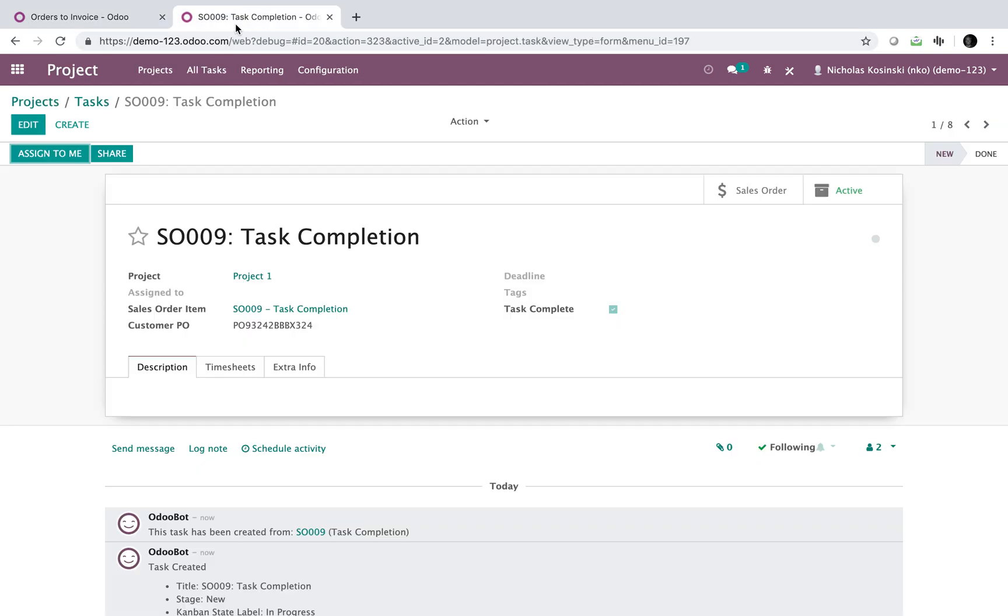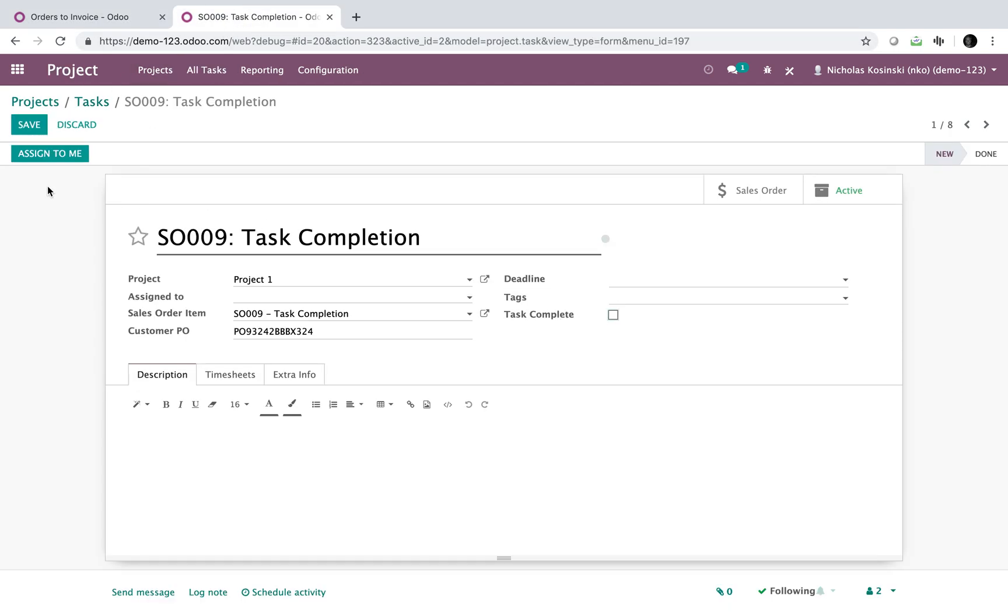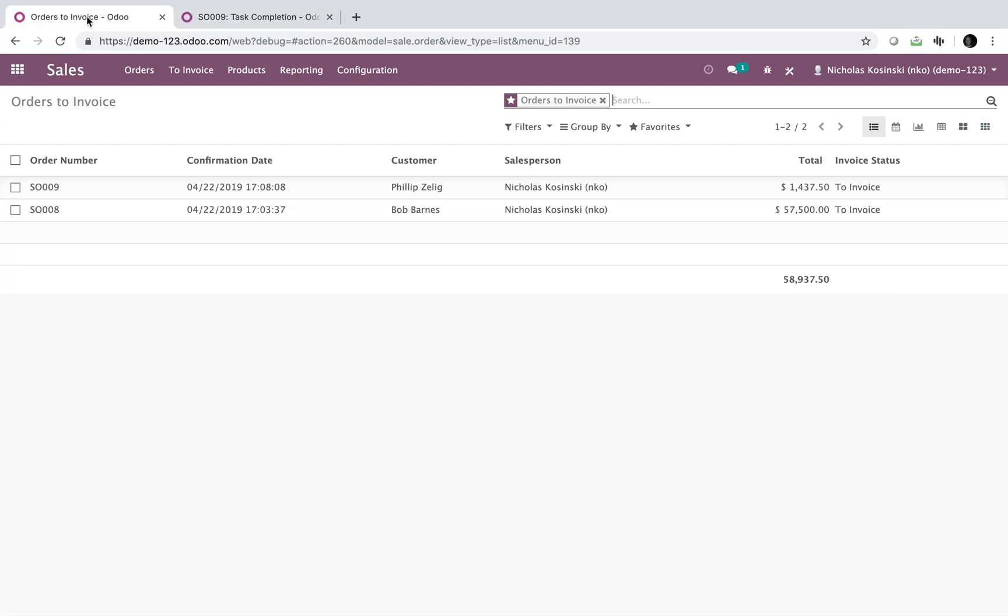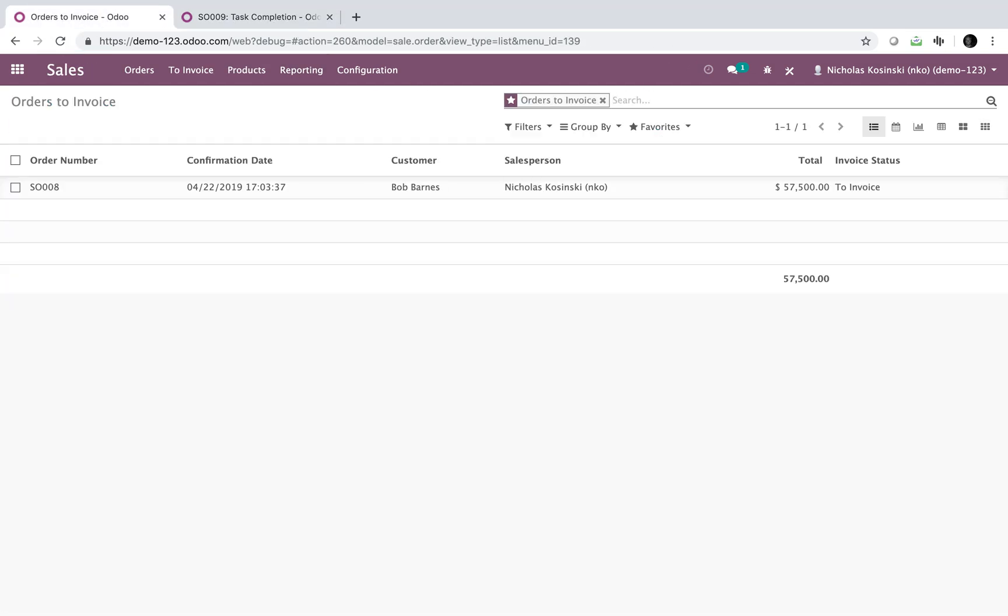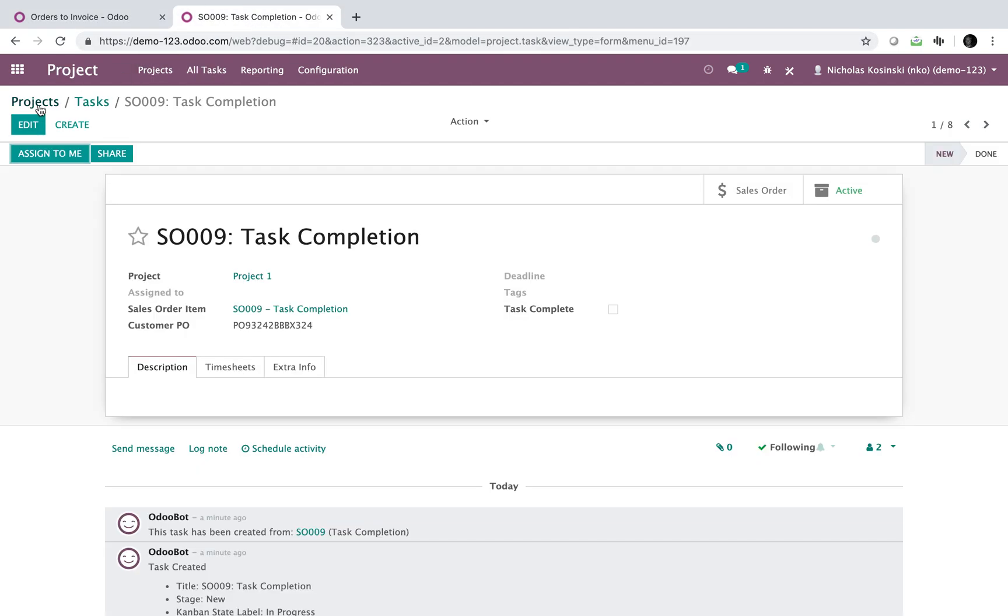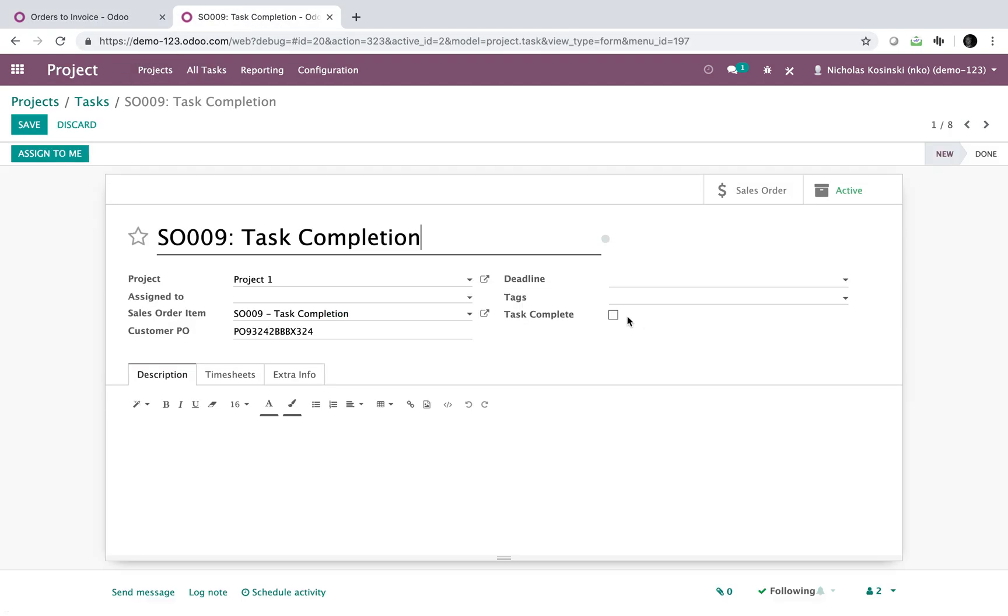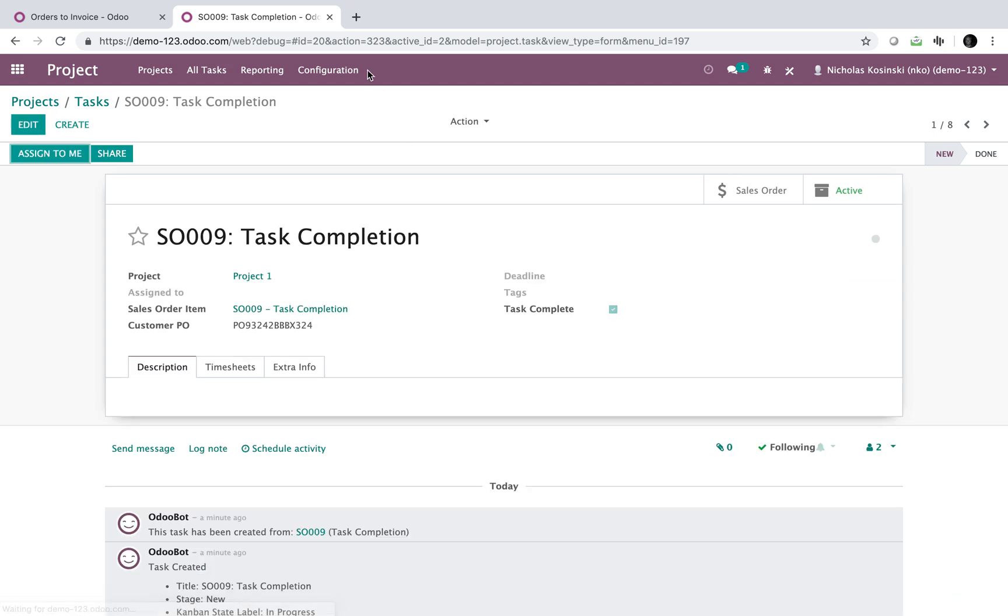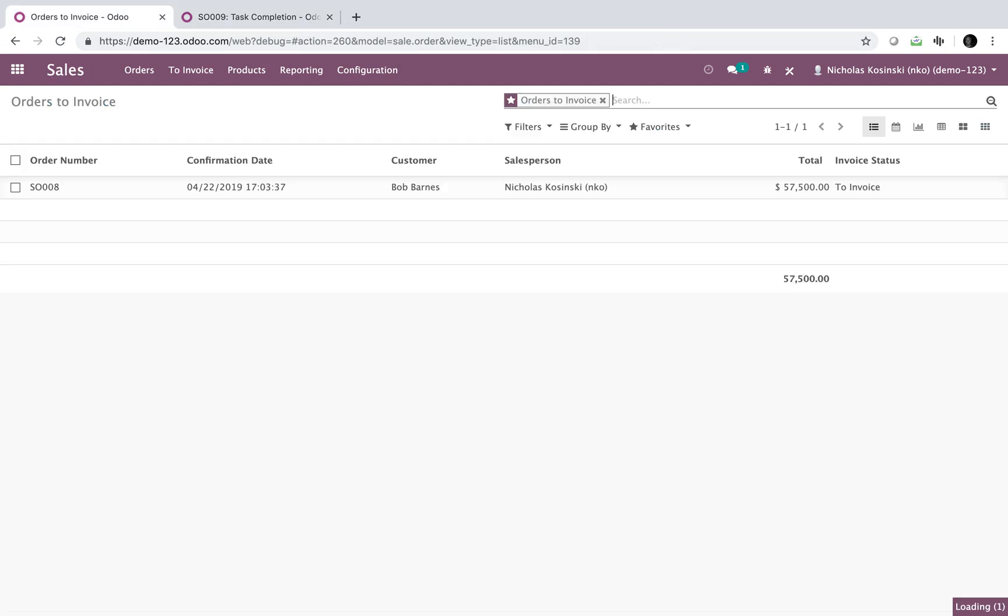If I go back to sale order nine and I uncheck this, and if I go back here and refresh the list, sale order nine is not on the list. However, if I go here and check the list, check it and go back here, it's on the list.